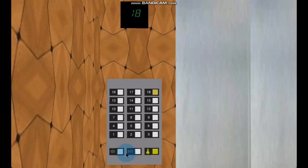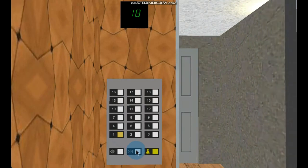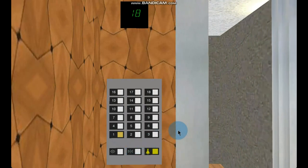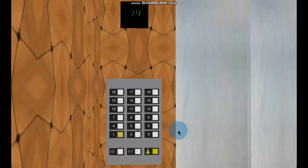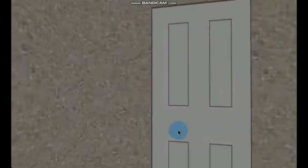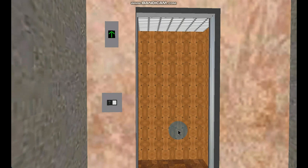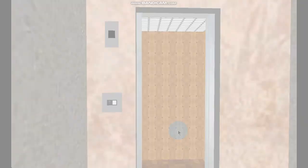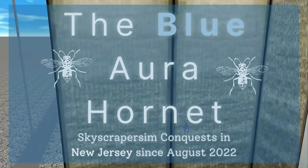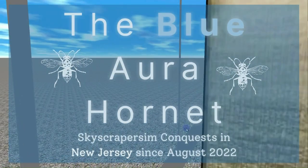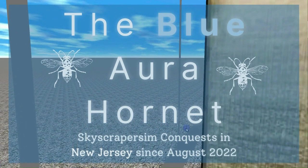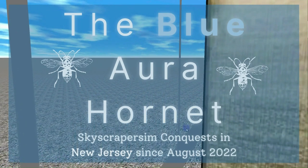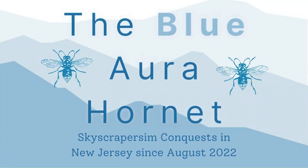Thank you for watching. If you would like to check out more virtual lift videos and productions filmed on Skyscraper Sim, be sure to subscribe to the Blue Aura Hornet channel by clicking the subscribe button along with the notification bell. To visit my other channels, click on the flow page link in the description. There will be more virtual content premiering soon. It was great seeing you. James signing off.